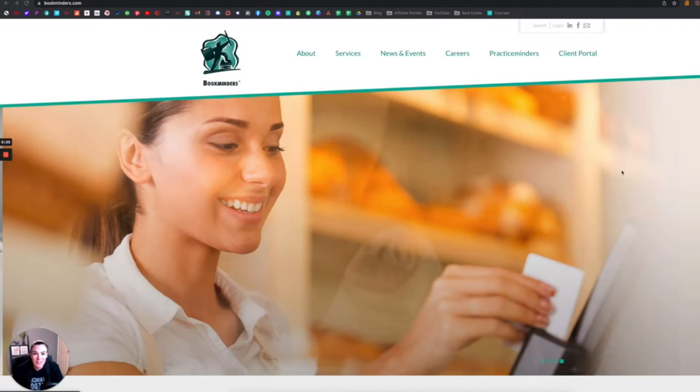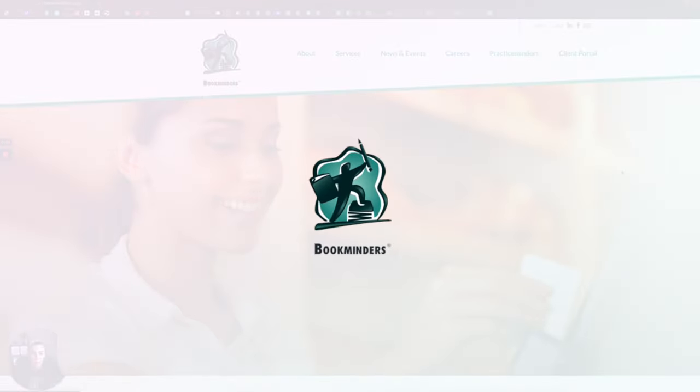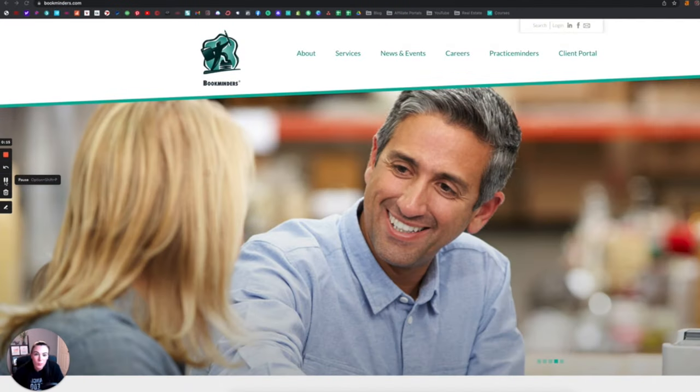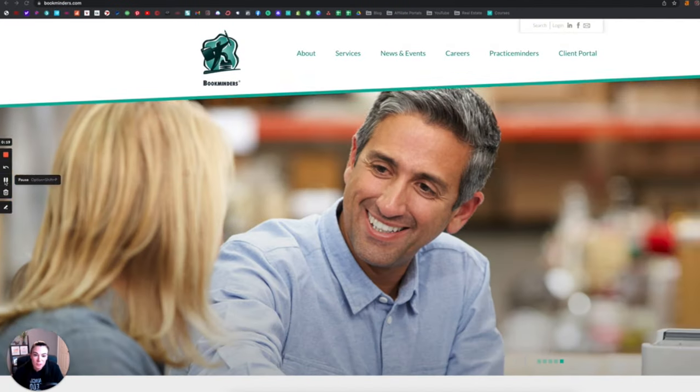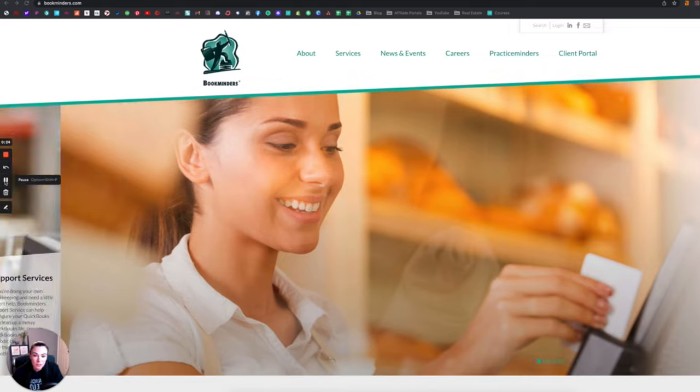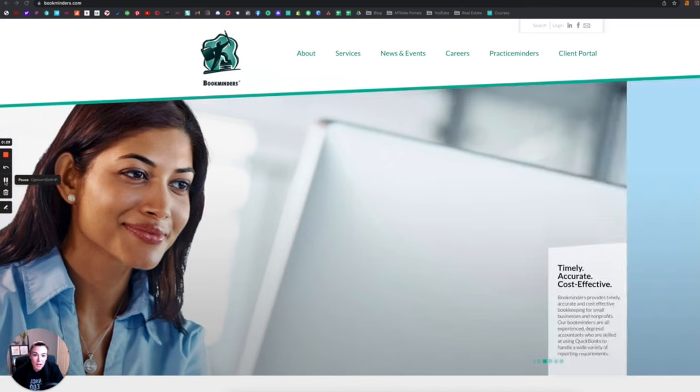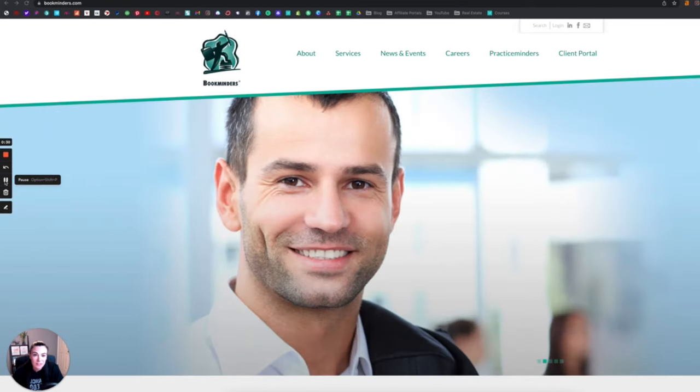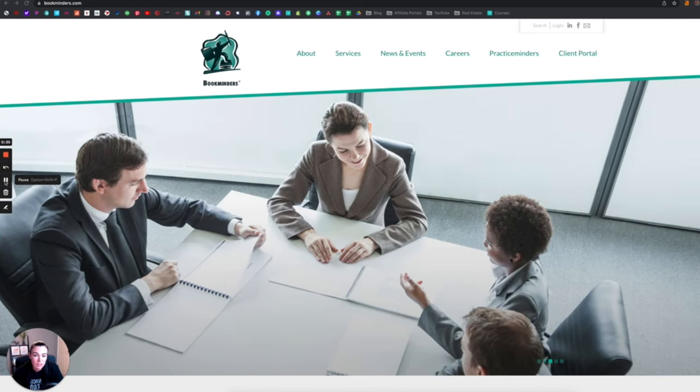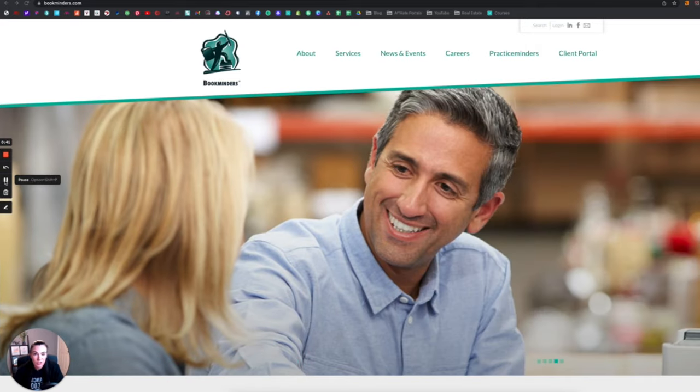All right, coming in at number five is the company Bookminders. They offer weekly or monthly bookkeeping services to small businesses and non-profits, and this is a unique opportunity to use your skills as an online bookkeeper. If you're a mom or someone who has kids that go to school throughout the week, this would be an awesome opportunity for you because they're looking for Monday through Friday, nine to five type hours.